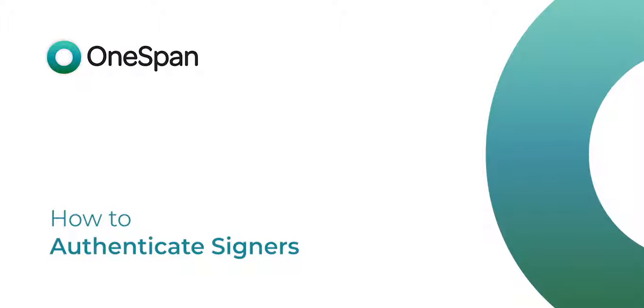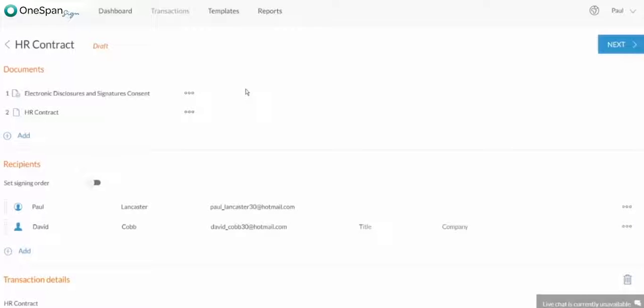In this video tutorial, we'll show you how to authenticate your signer's identity when conducting transactions online. After adding your documents and recipients to a transaction, you can request that recipients authenticate themselves in order to access the documents to sign.